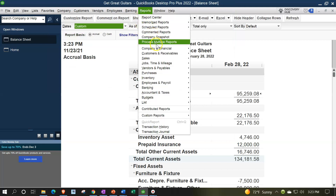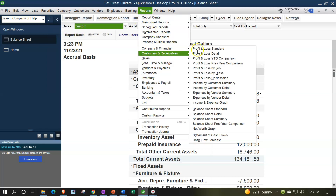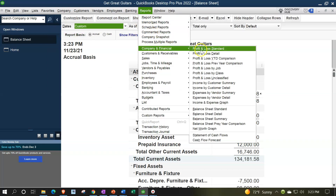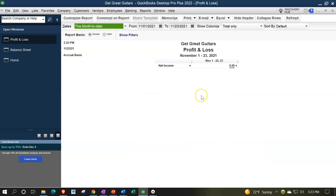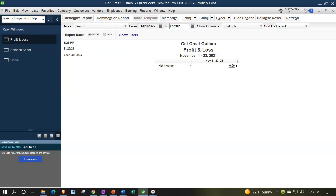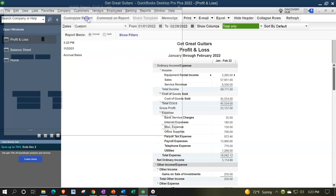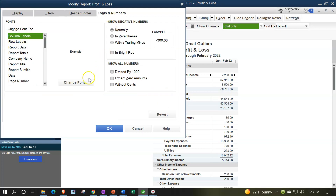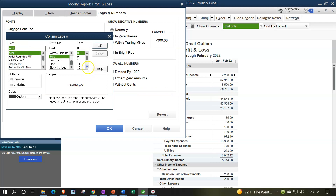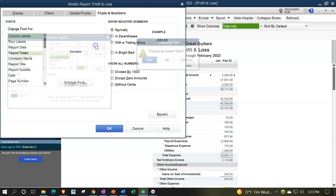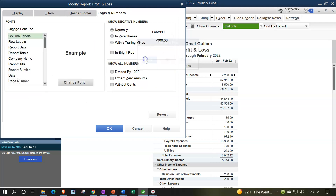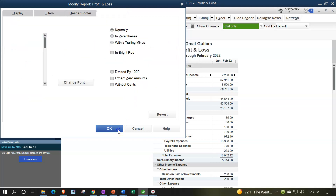Reports dropdown again, company and financial, looking at the profit and loss standard, range change from 01/01/22 to 02/28/22. Customizing the report with fonts and numbers, changing the font, bringing it up to 14. OK.